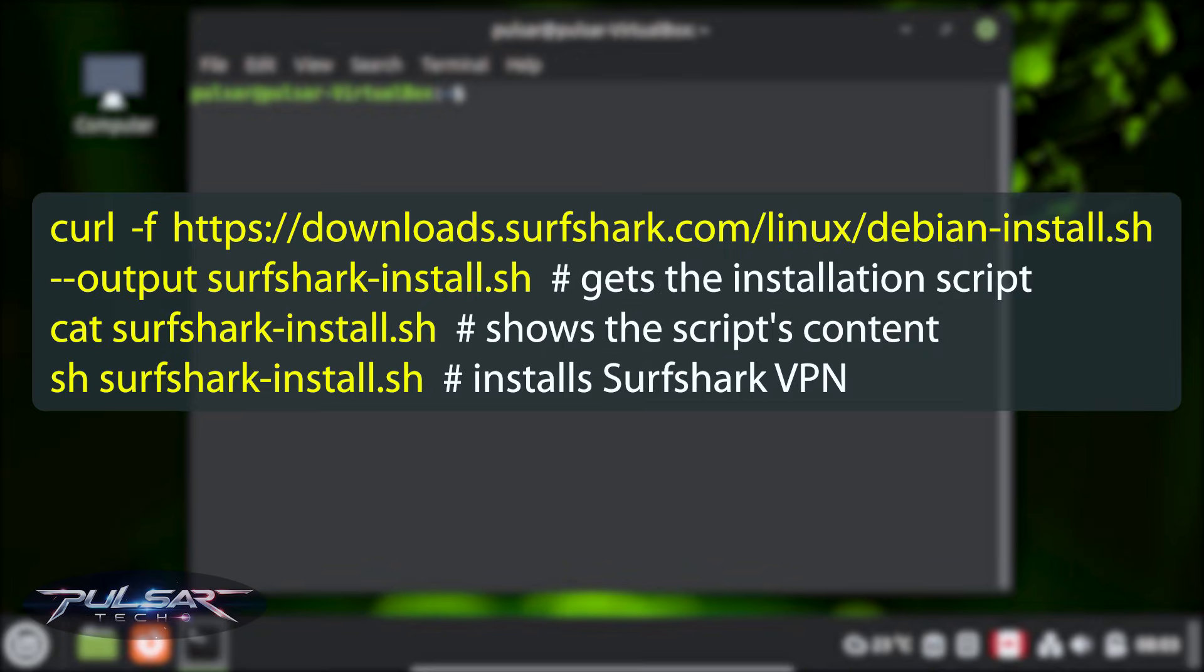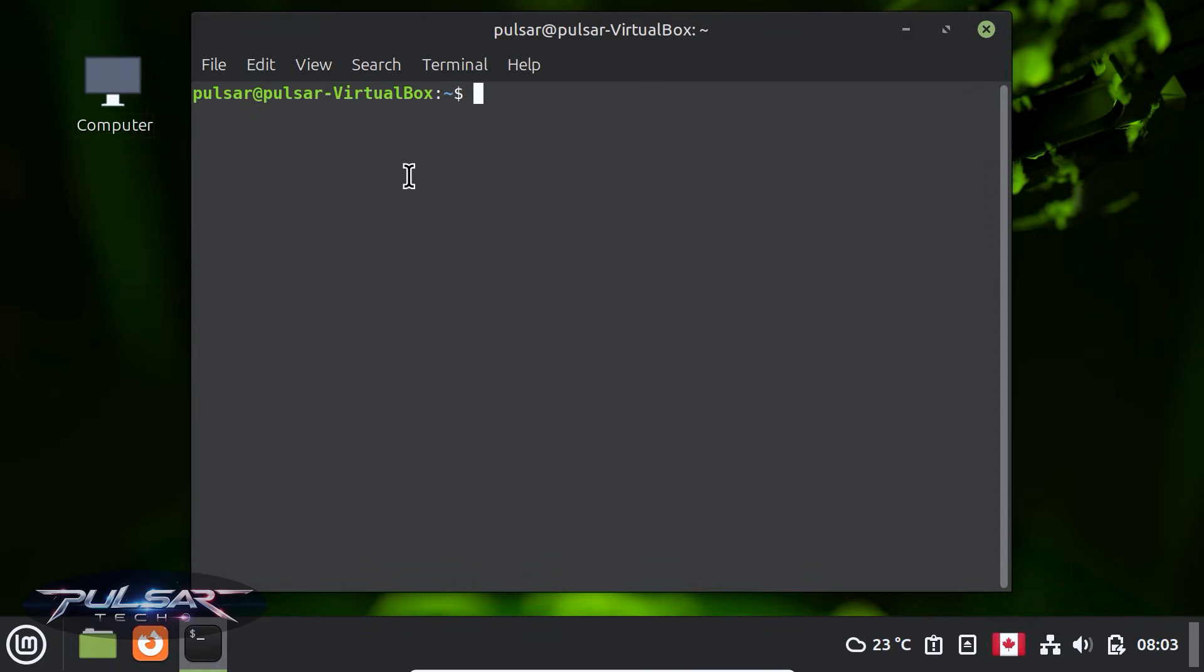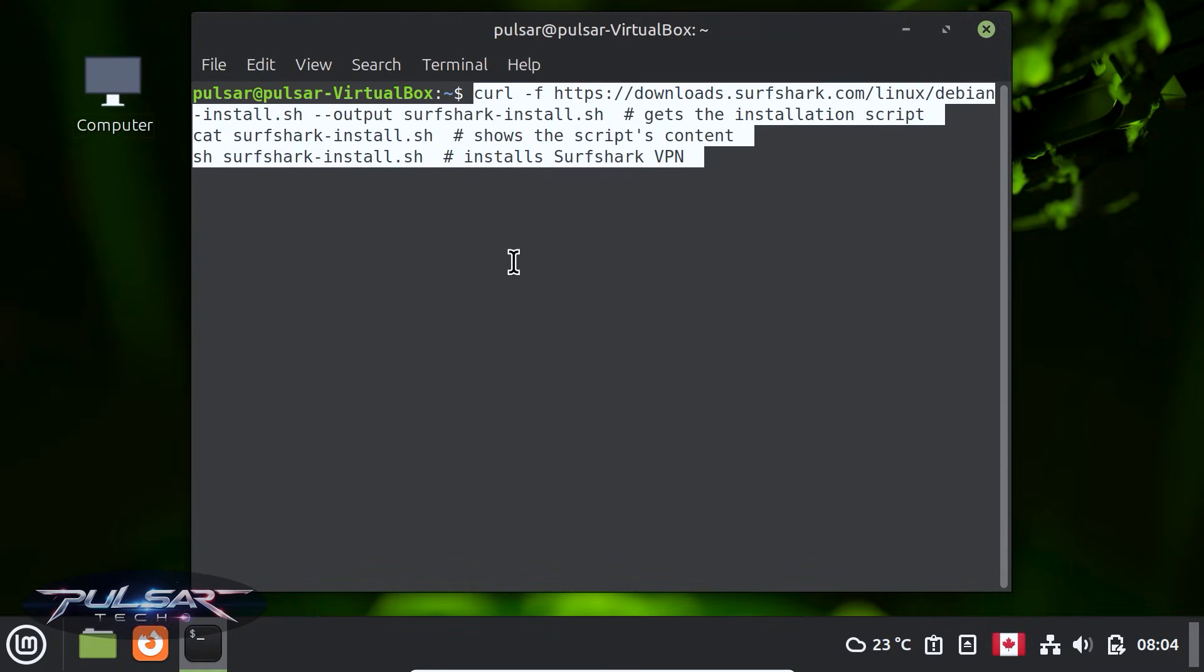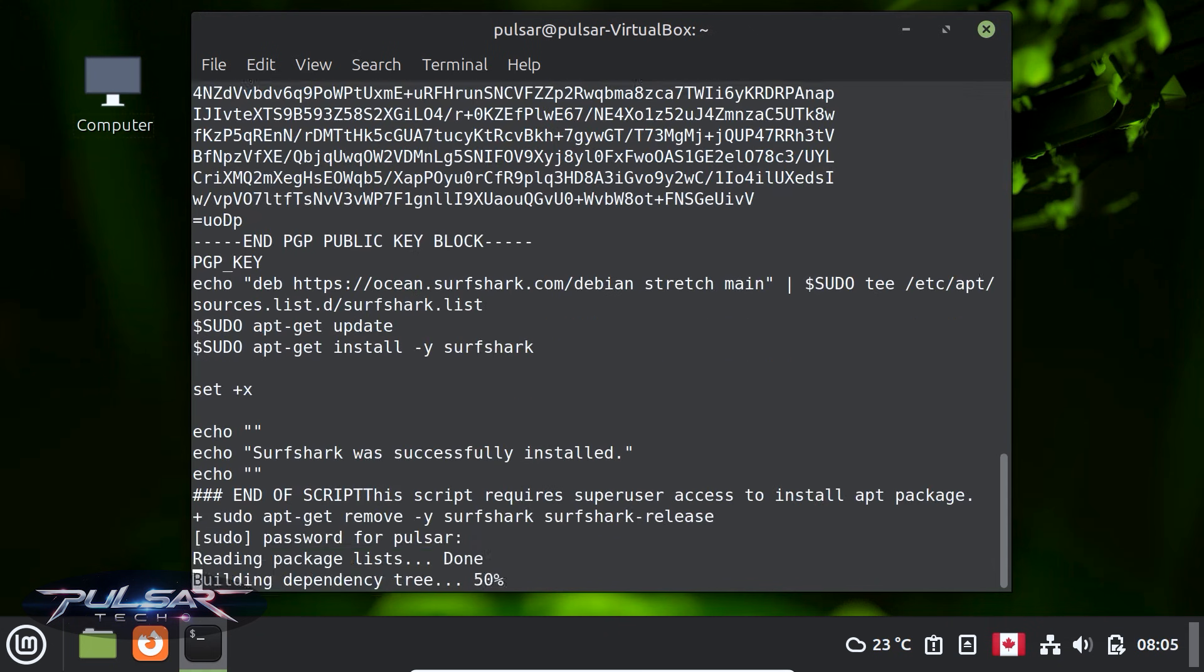I'm gonna put these commands in the description so you can just simply copy them and paste them in the terminal so you don't need to type them. Then press enter. Then enter your password and press enter.